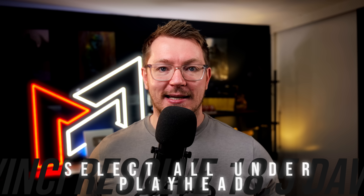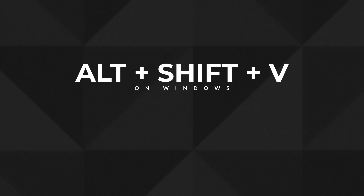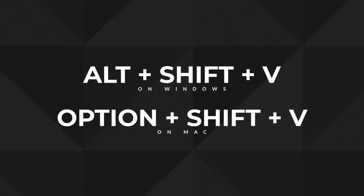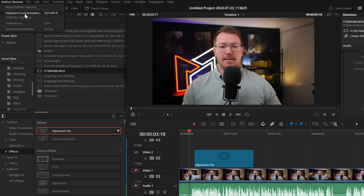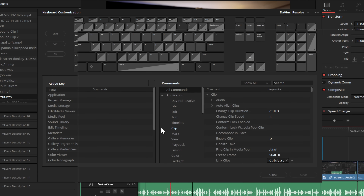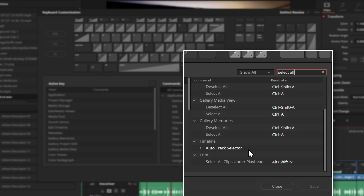They also snuck in a really handy little keyboard shortcut called 'select all under playhead'. It does exactly what you'd expect — hit this keyboard shortcut and everything currently directly underneath the playhead is selected so you can move it around on your timeline. This actually couldn't be done before. The default keyboard shortcut is Alt+Shift+V on Windows, or Option+Shift+V on a Mac. You can change it from the edit page by going to DaVinci Resolve, then Keyboard Customization. In the search box on the right-hand side, type 'select all', scroll to the bottom, and you'll see 'select all clips under playhead'. Click in the box to change or add a keyboard shortcut, then hit Save.